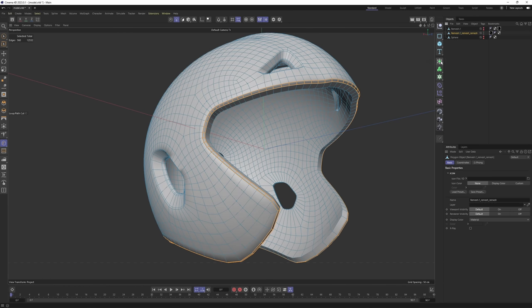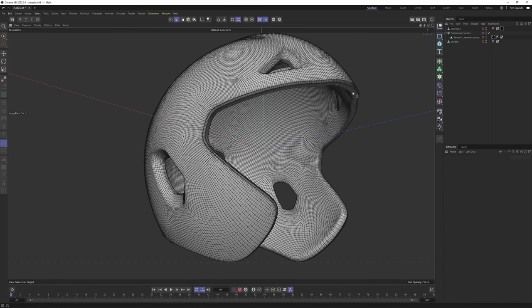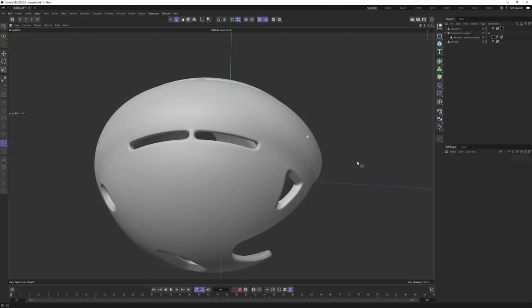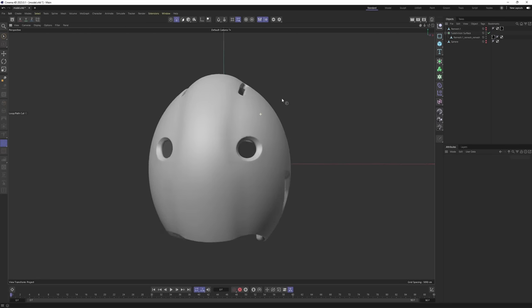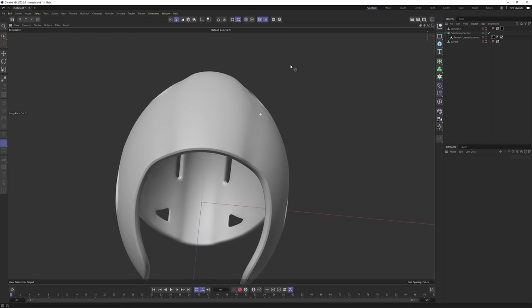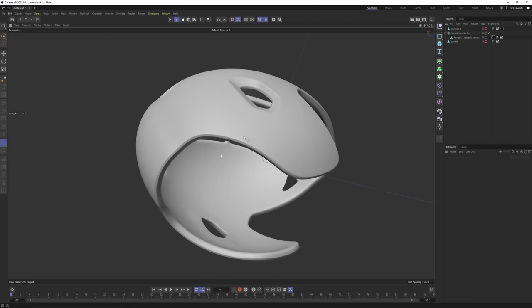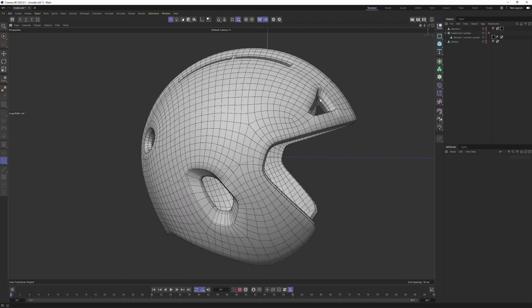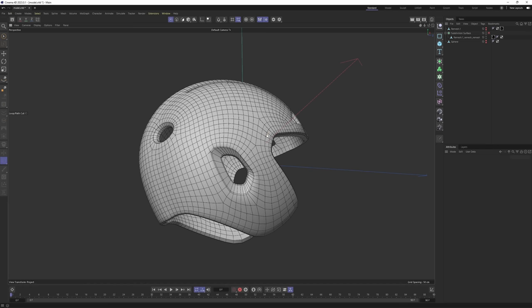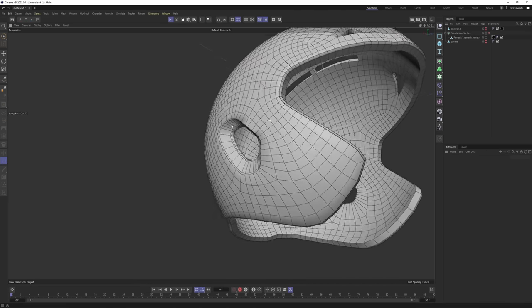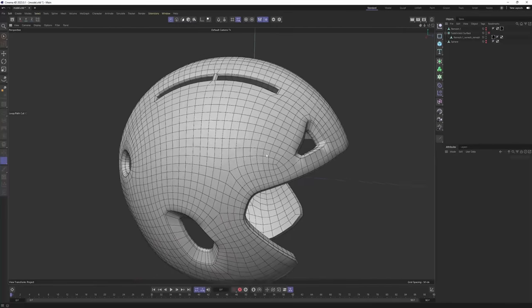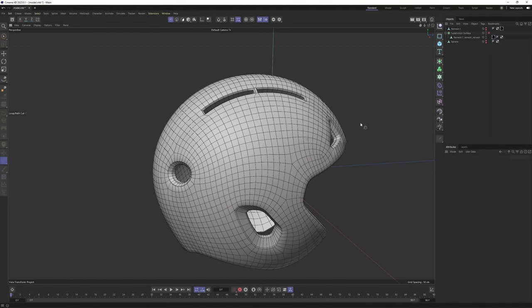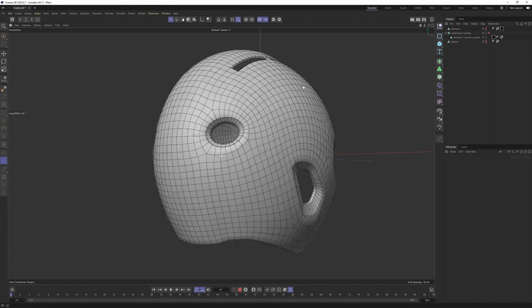Now it is time to see the results. Let's put the subdivision surface over the top, change the view, and here we go. Perfect. I am really happy with the result — as you can see the topology is nearly flawless. Perfect result considering the time we spent on such a complex object.